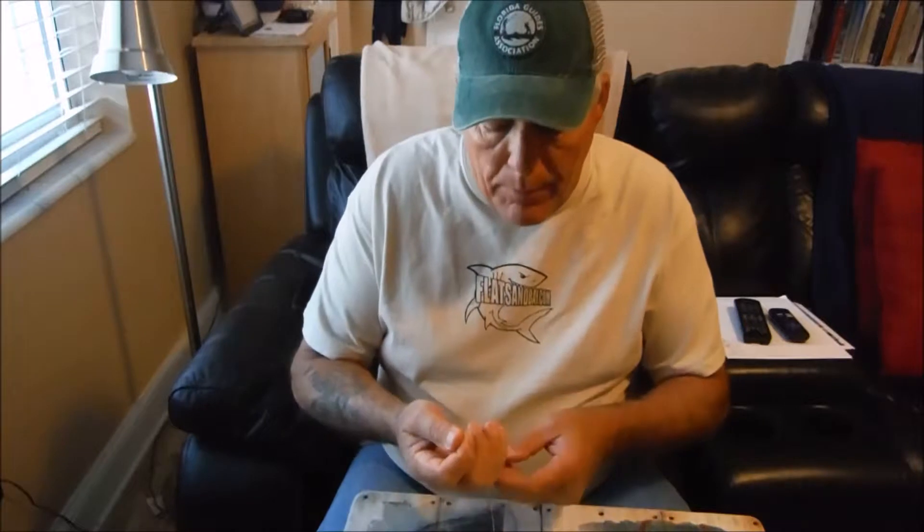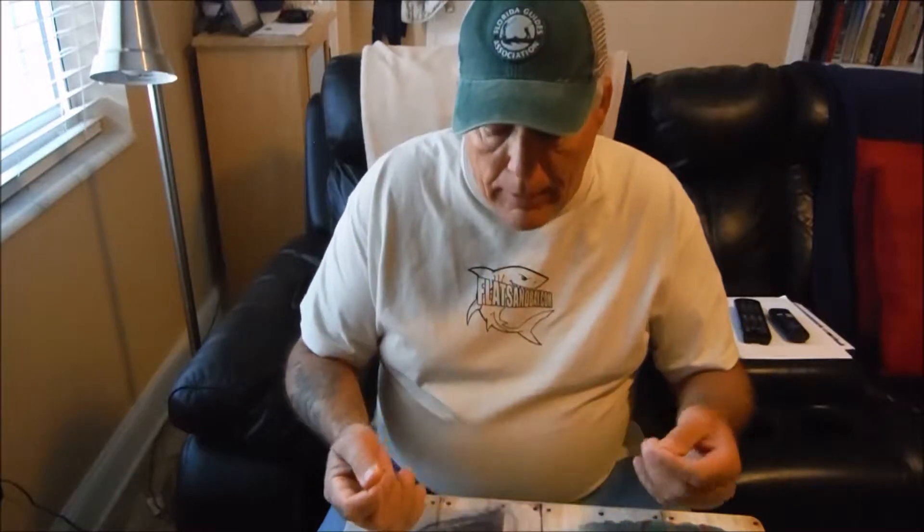Hi guys, Captain Steve here. I get asked a lot of times by my customers what kind of knot I use to connect my braided line to my monofilament. Well, the knot I use is called a slim beauty.